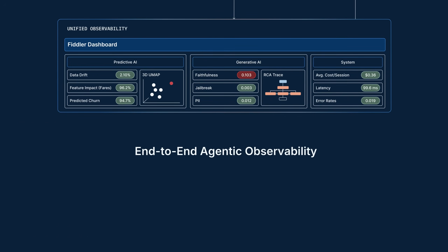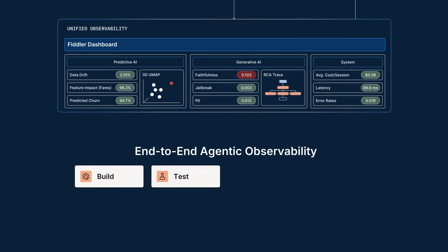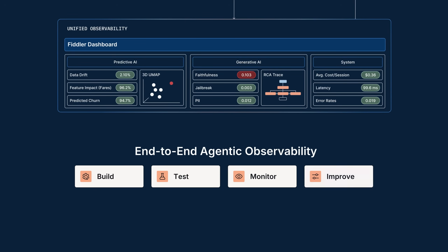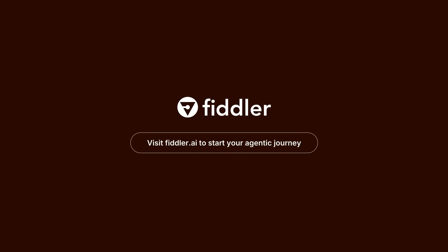With Fiddler, you can build, test, monitor, and improve your agents, from pre-deployment evaluations to monitoring in production. Visit fiddler.ai to start your agentic journey.